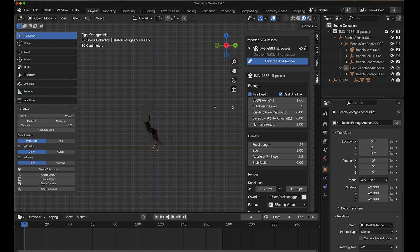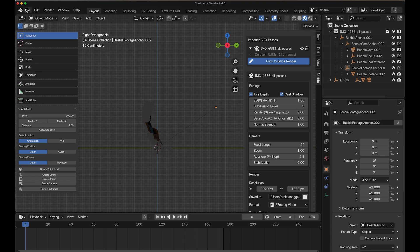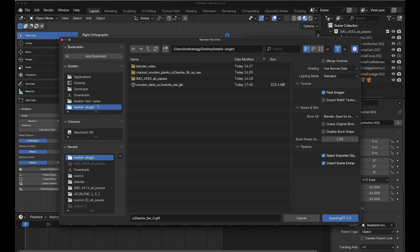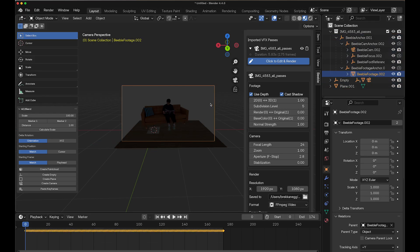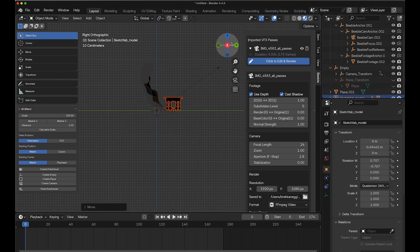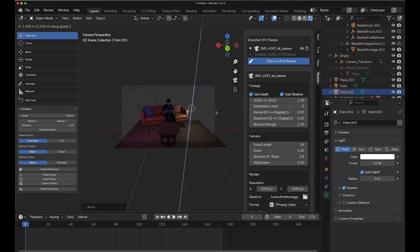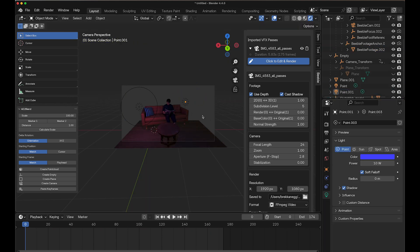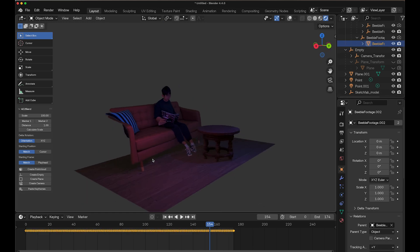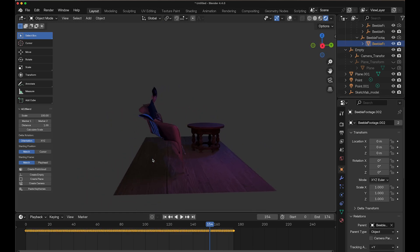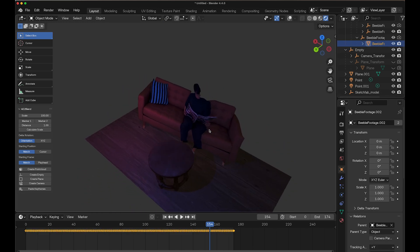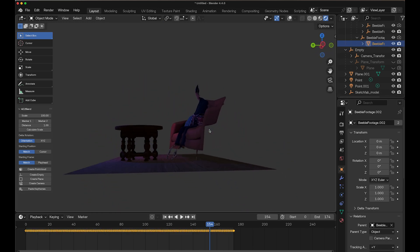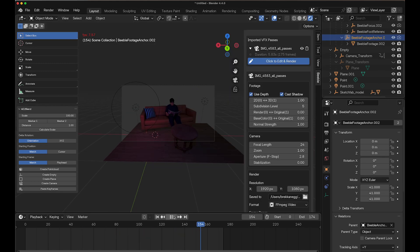Before we finish, let's dress up our scene a bit. Let's import a wooden floor and wooden table model and position them appropriately. Let's add some point lights for a more realistic scene. Thanks to Beeble's VFX passes, you can see that the footage is fully relightable and responds to your custom lighting setup. Everything looks great!